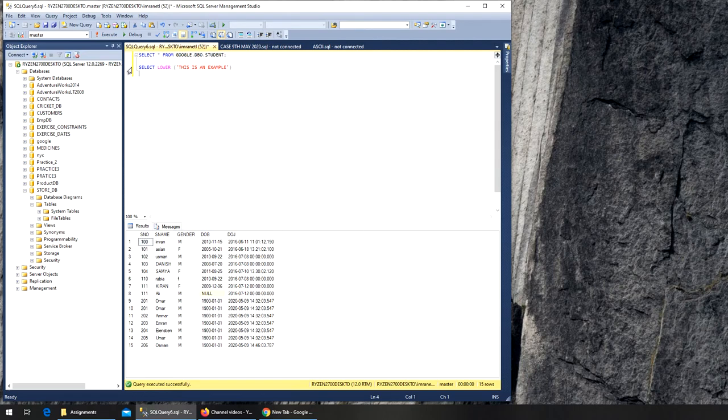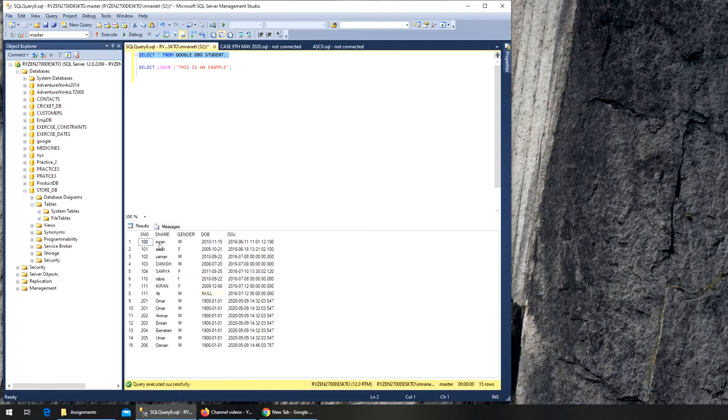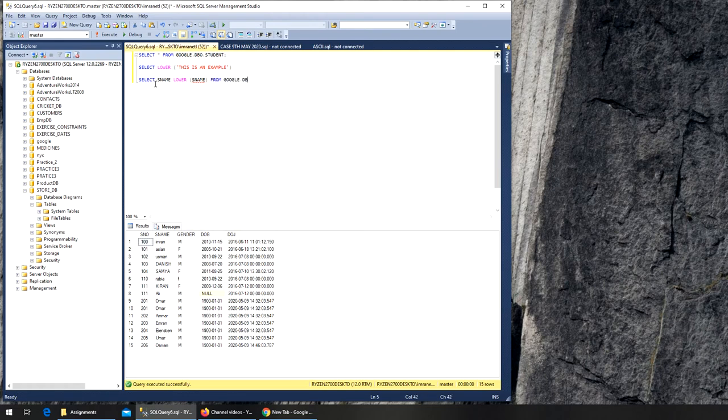Let's see - this is an example. So that's the syntax. Now we want to run it one more time. We want the s_name all of them to be in lowercase. So what we can do is: SELECT s_name, LOWER(s_name) FROM google.dbu.student. That's it.